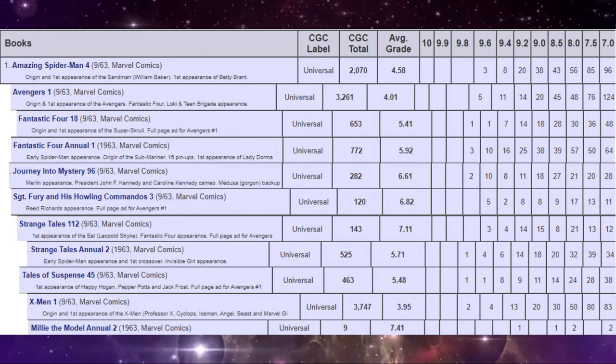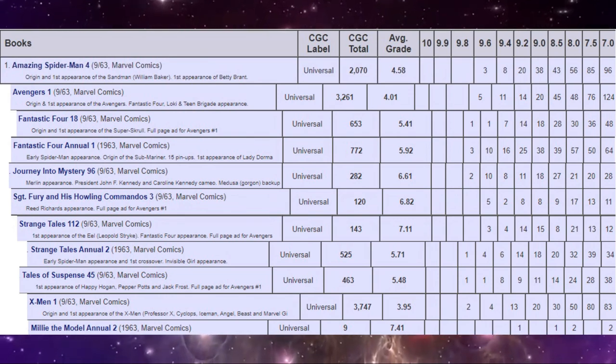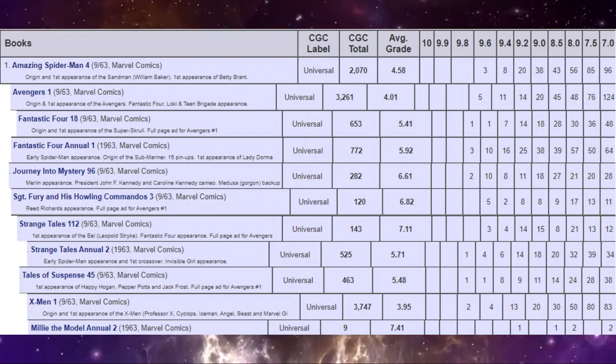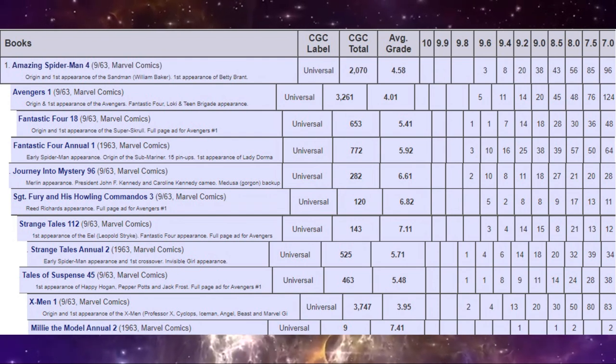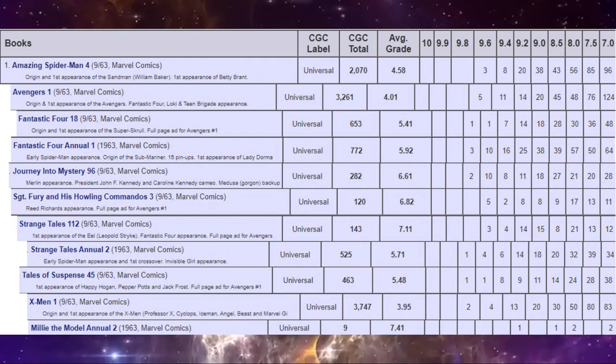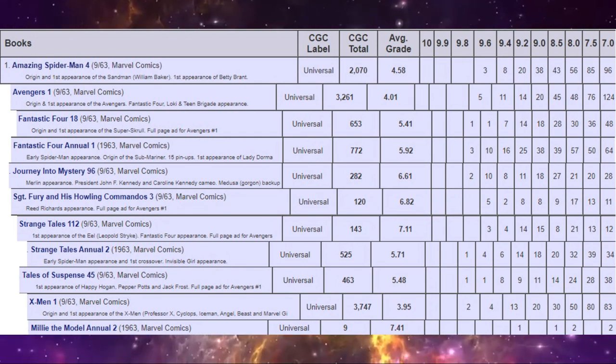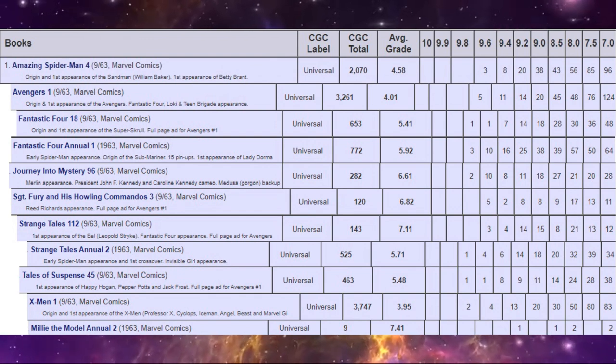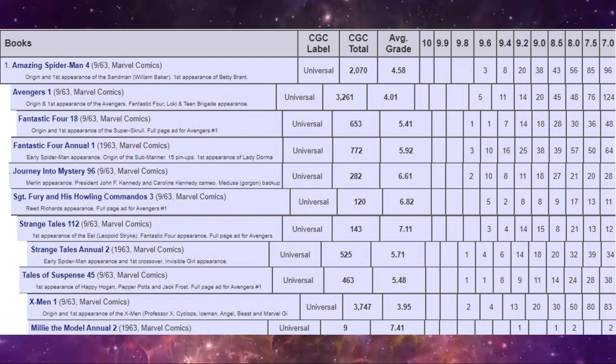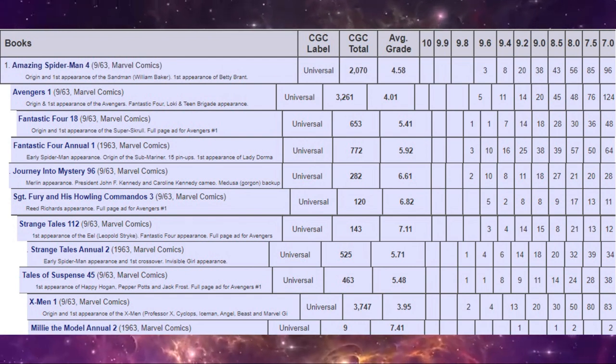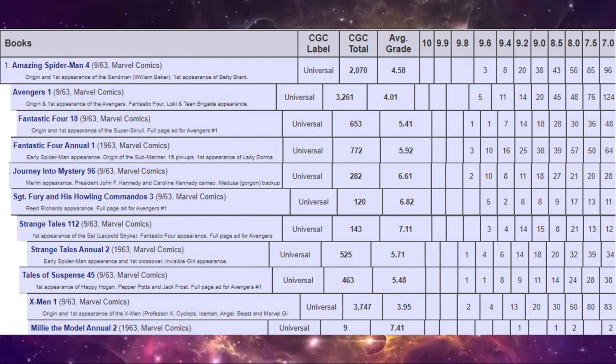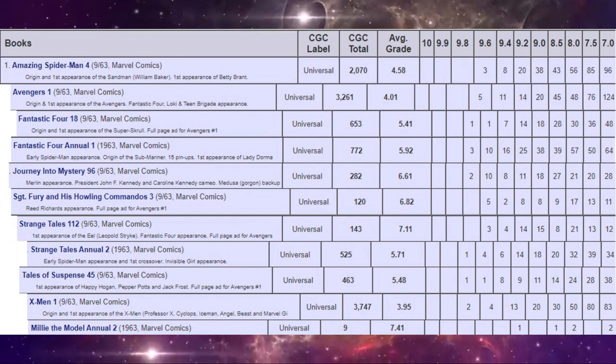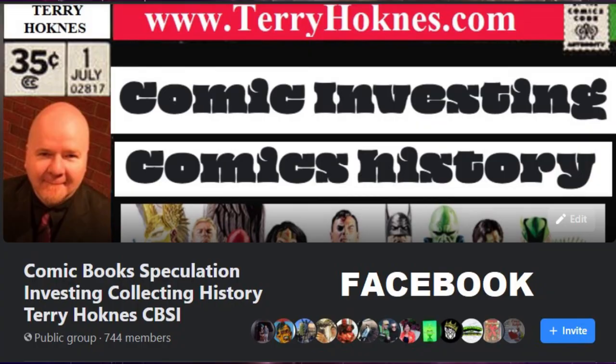Just for comparison's sake I included Millie the model annual number two. This is a teen girls title. Not much interest in this of course from superhero collectors. So there's only nine copies have ever been graded. Highest being about a 9.0. And of course looking at the average grade also gives you an idea of how much people are willing to grade low grade copies. Because these books are rare. They're getting expensive. So usually that means that the book with the most copies graded will actually have the lowest average. And that is true here with X-Men number one. The average copy graded is only a four. Meaning that there are many more copies under a four than there is above. Which is an amazing amount. That's like 1,900 copies graded under a four.